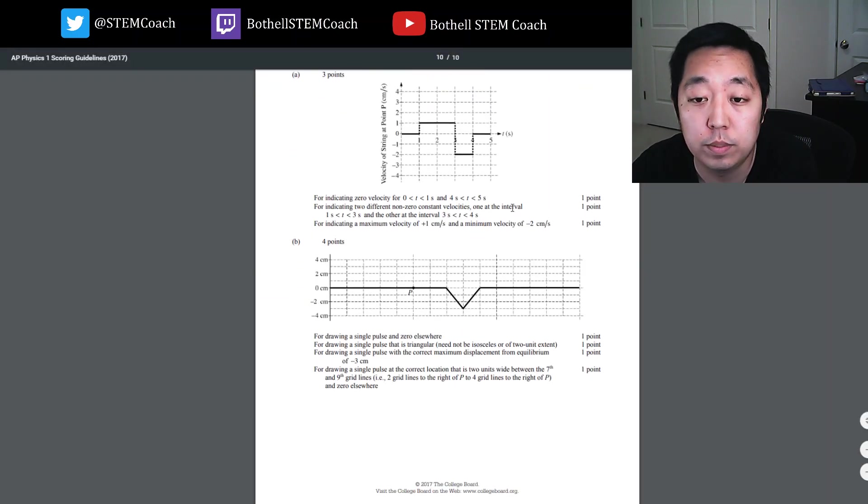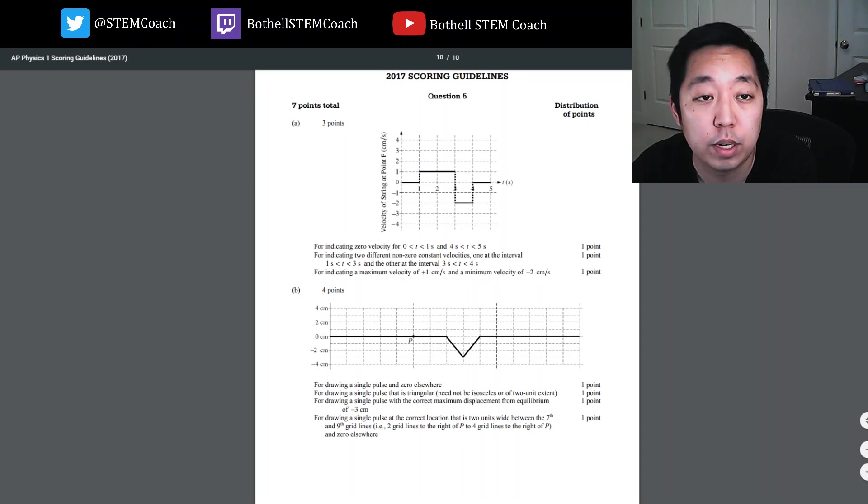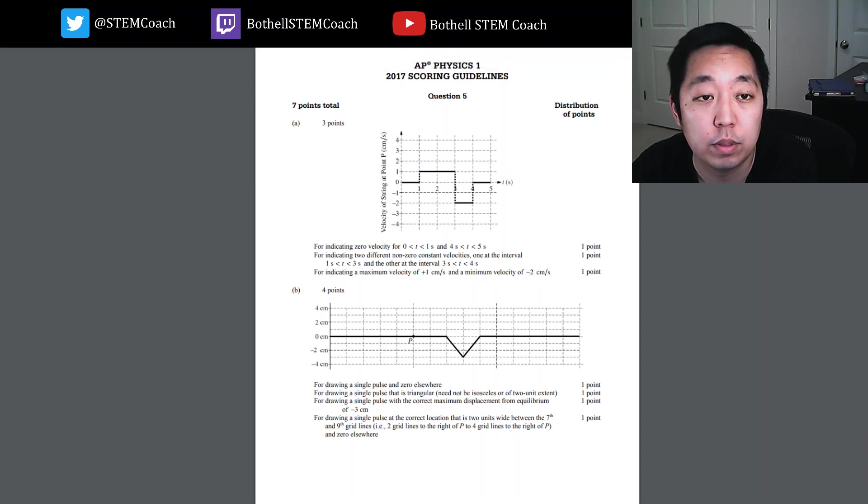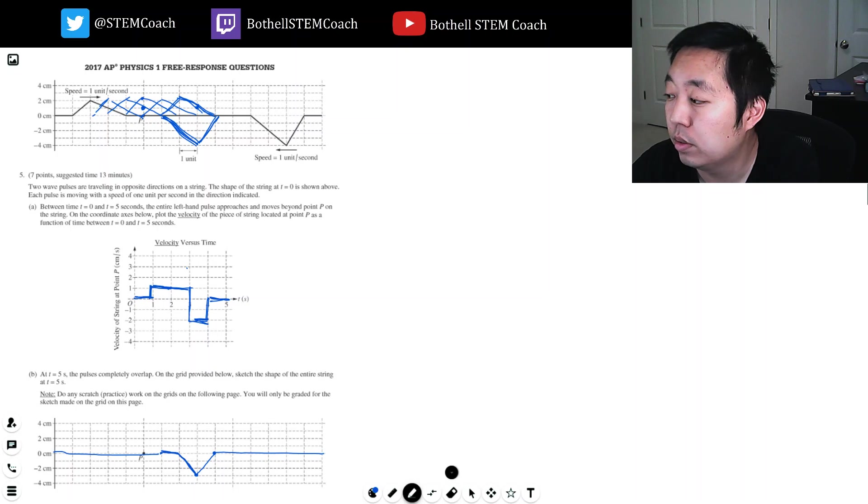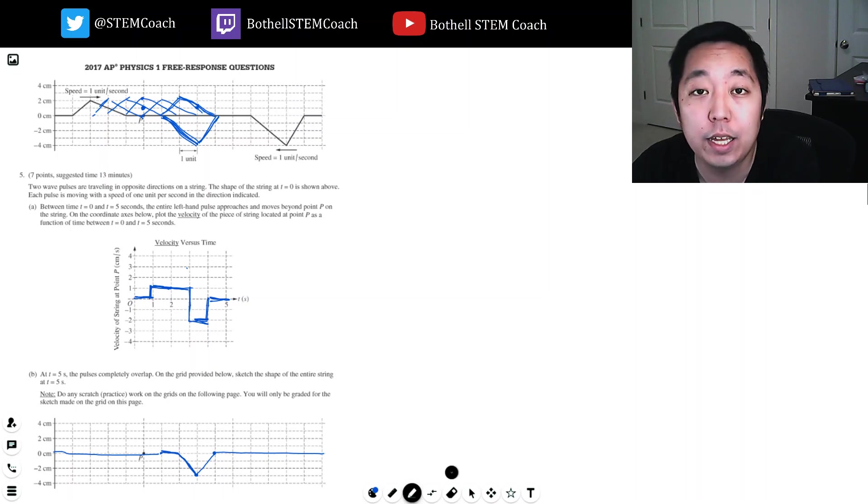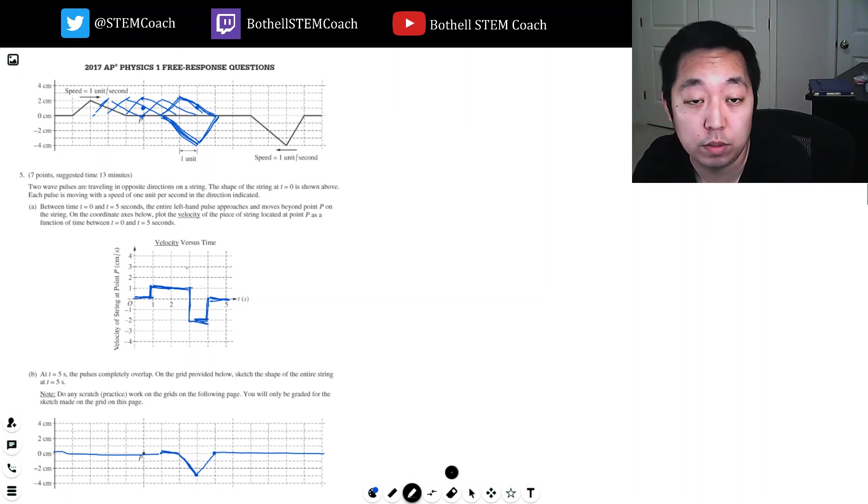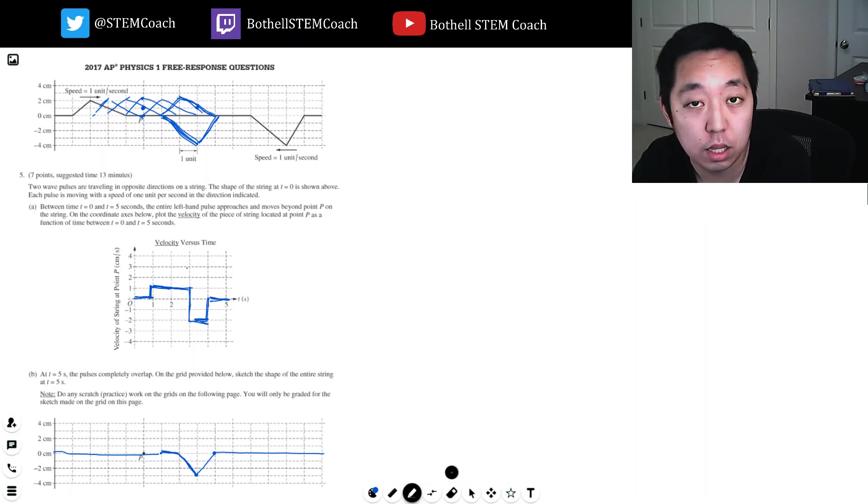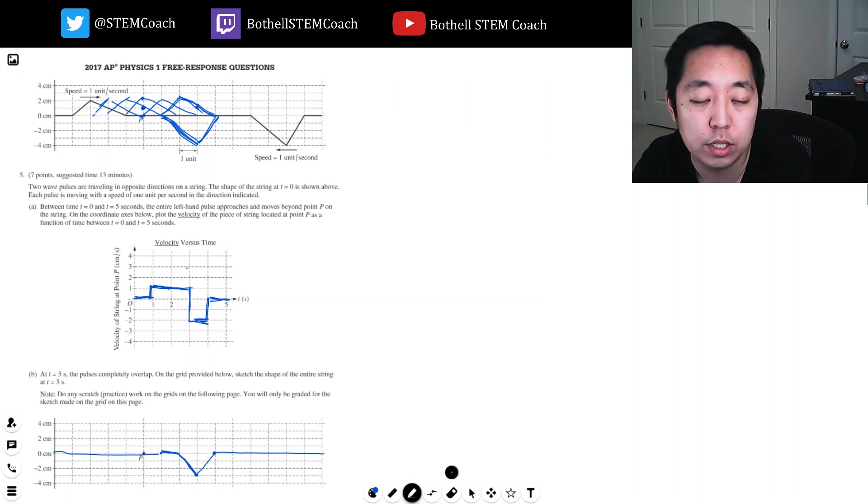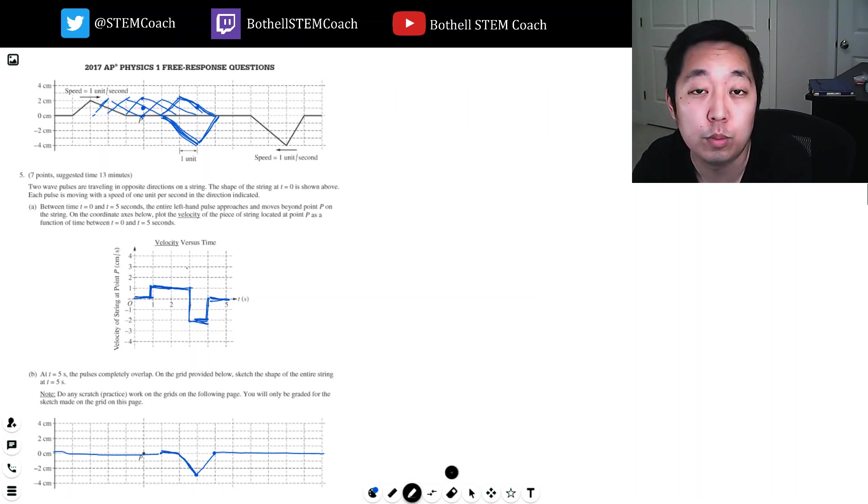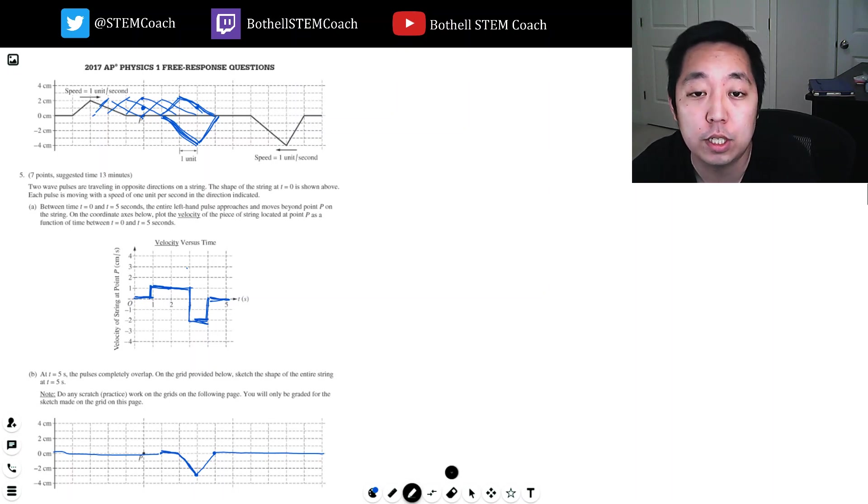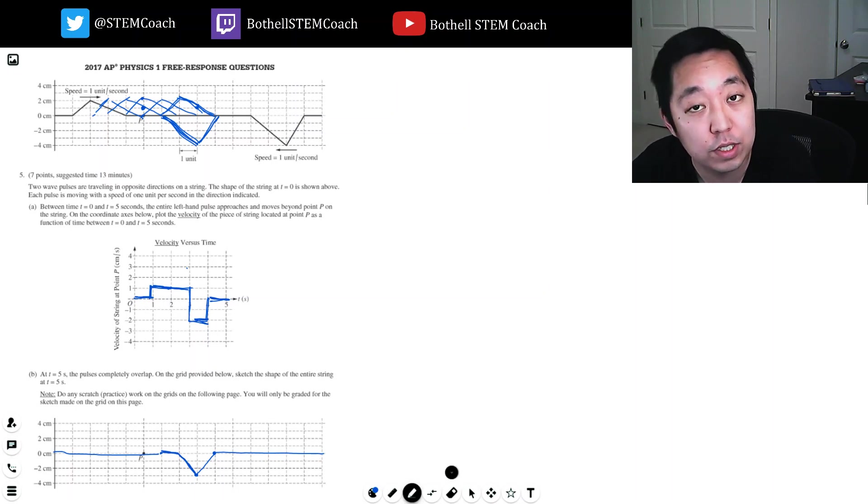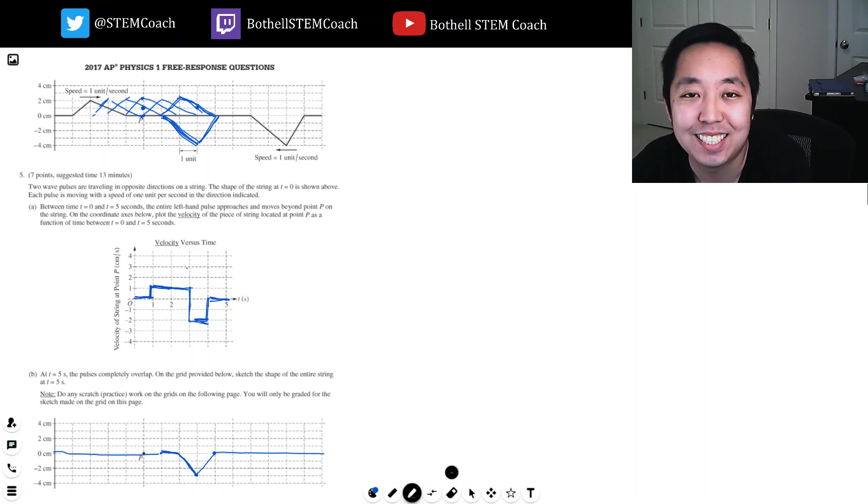All right. Well, I hope you guys enjoyed the 2017 AP Physics 1 free response questions. I didn't ace the thing, but I got most of the points and I knew how to solve most of them and at least understood the reasoning. So I hope you did find it helpful. Please leave a comment, like, or subscribe, and I will see you on the next physics videos, probably 2016. All right, thanks.